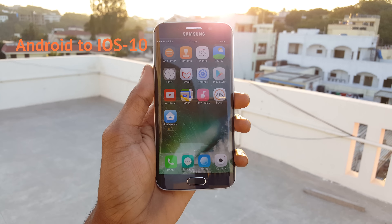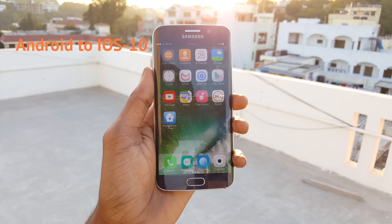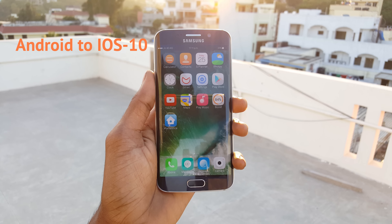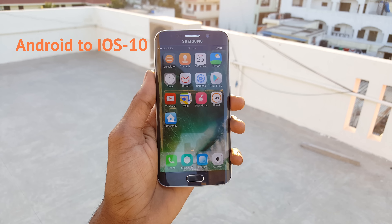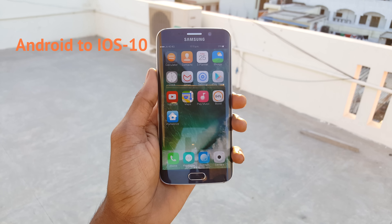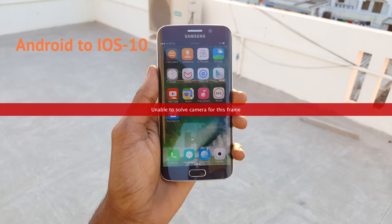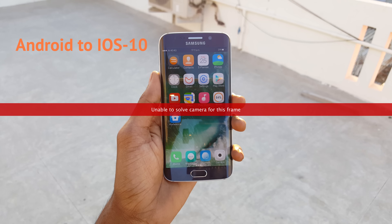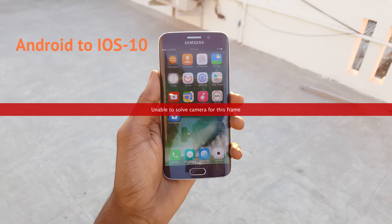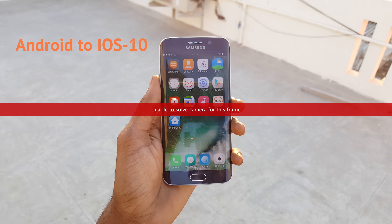Hello guys, Vishnu here from Poppystones, and this video is all about how to make your Android device look exactly like iOS 10. So without wasting any more time, let's begin.